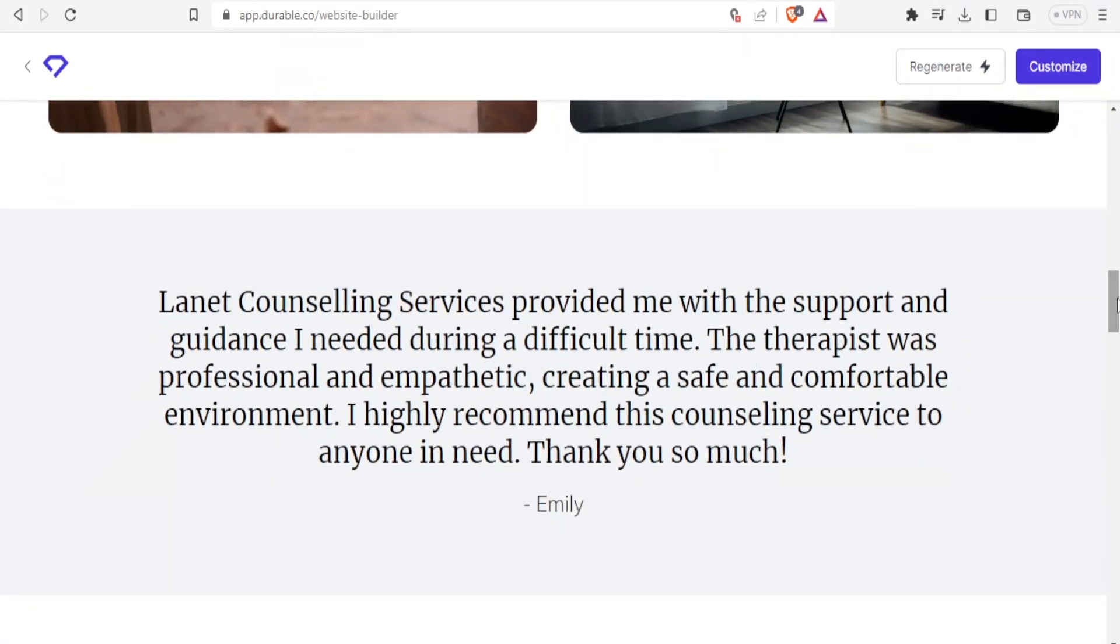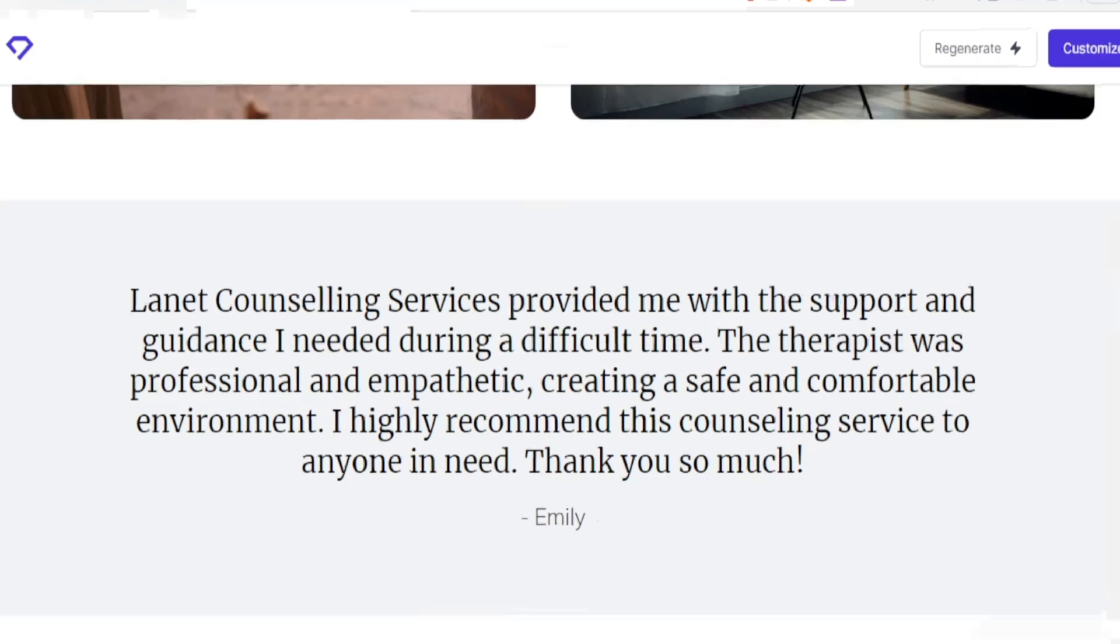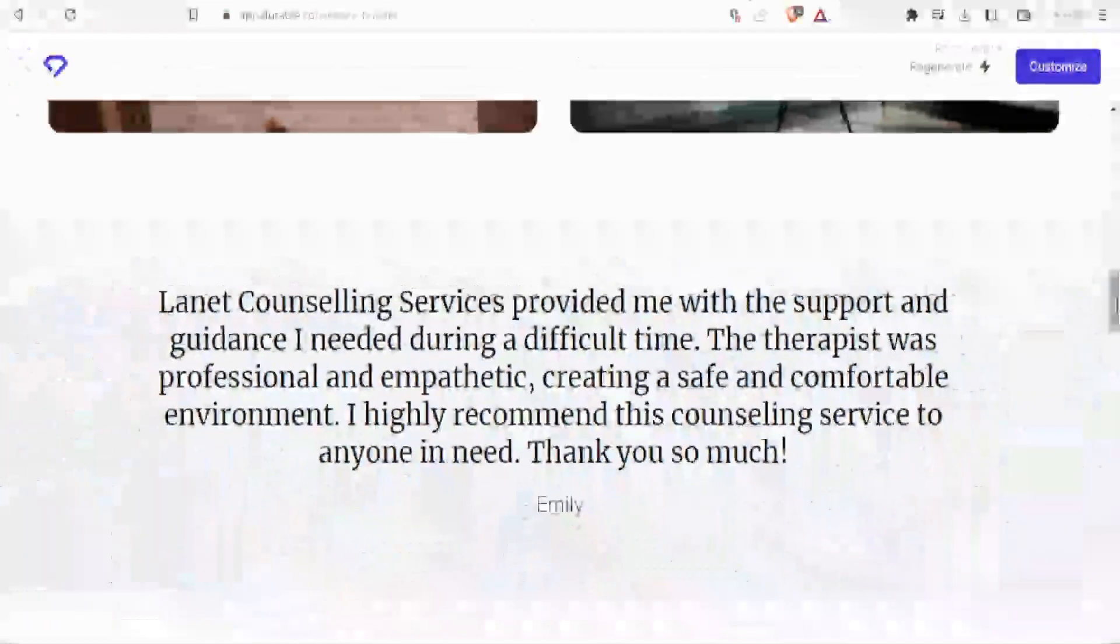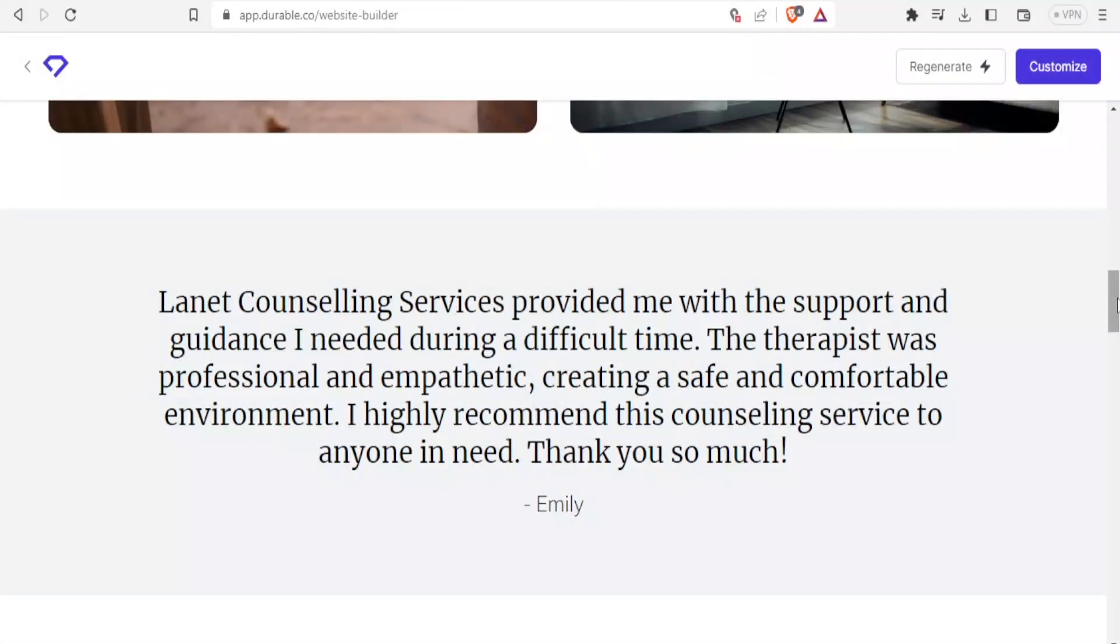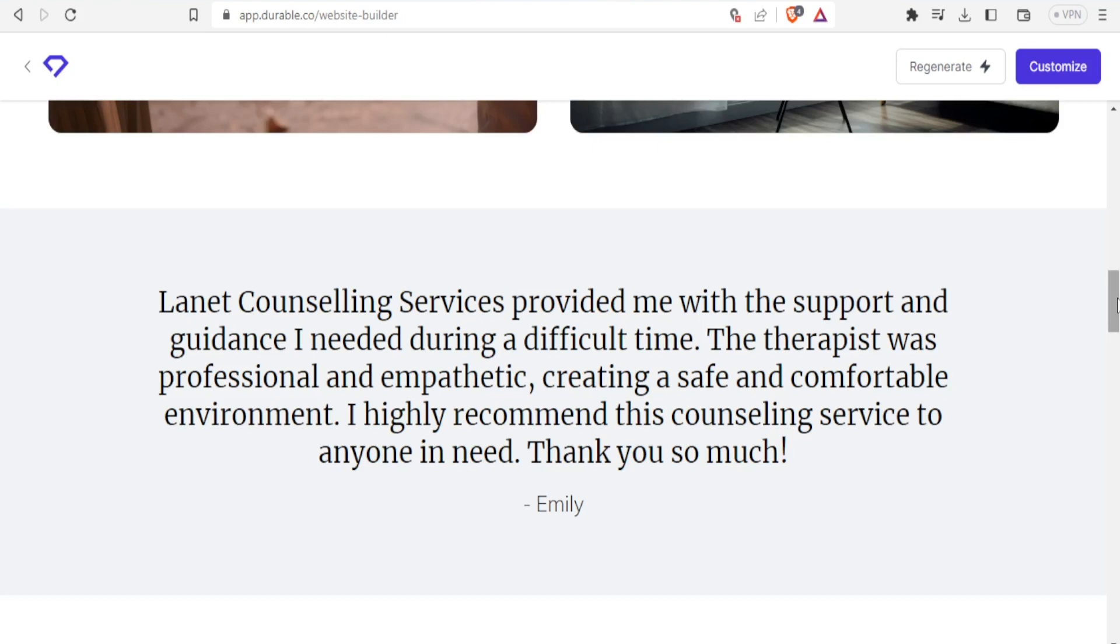Which is a testimony. Lanet counseling services provided me with the support and guidance I needed during a difficult time. The therapist was professional and empathetic, creating a safe and comfortable environment. I highly recommend this counseling service to anyone in need. Thank you so much.